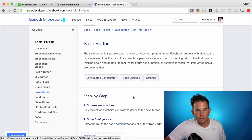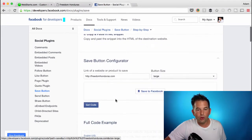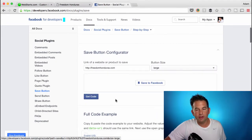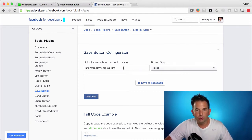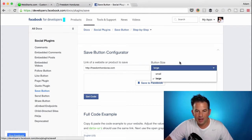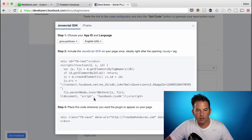Now once you're on this page and you've clicked Save button, you're going to want to configure your button. To do this, you have to enter the URL that you would like to save to the Facebook Saved Pages. Next, choose the size of the button — you can choose from either large or small. It's fairly straightforward.